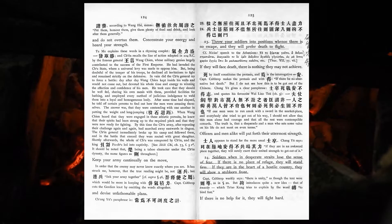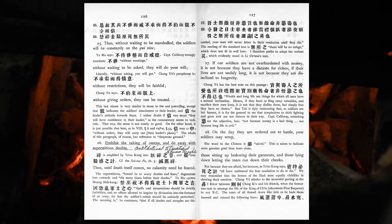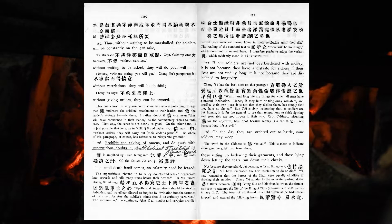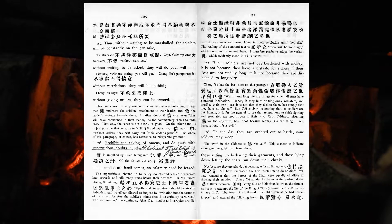Thus, without waiting to be marshalled, the soldiers will be constantly on the qui vive. Without waiting to be asked, they will do your will. Without restrictions, they will be faithful. Without giving orders, they can be trusted. Prohibit the taking of omens, and do away with superstitious doubts. Then, until death itself comes, no calamity need be feared.